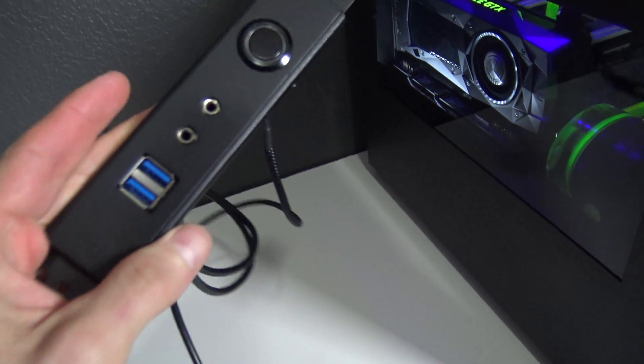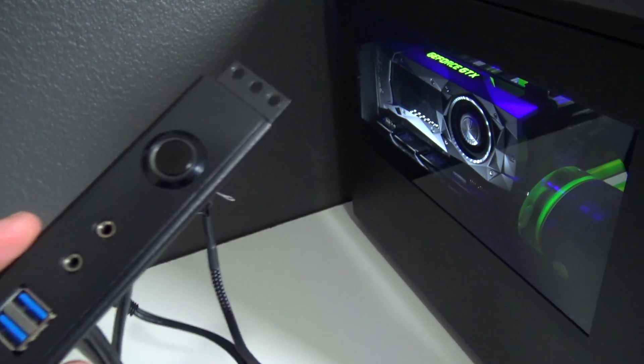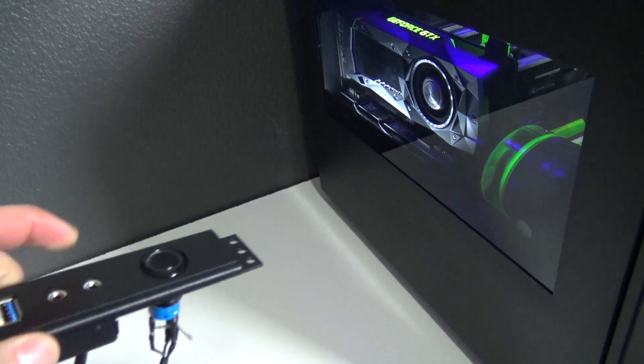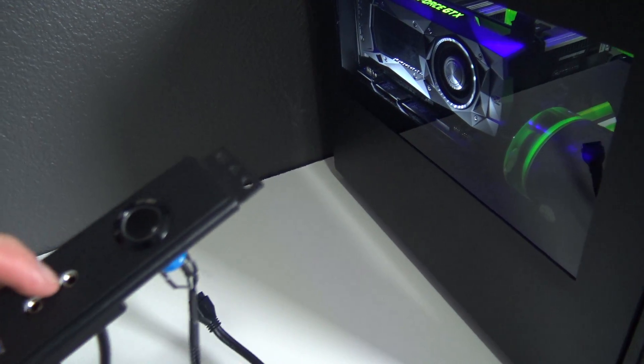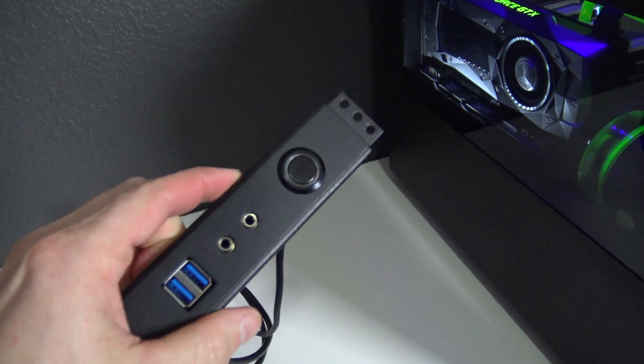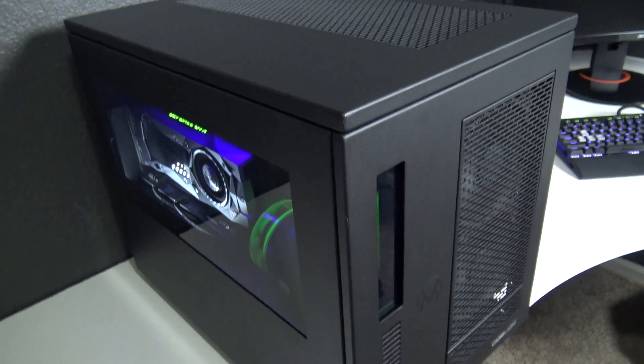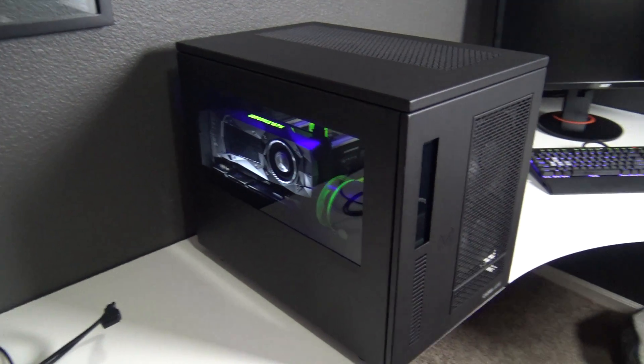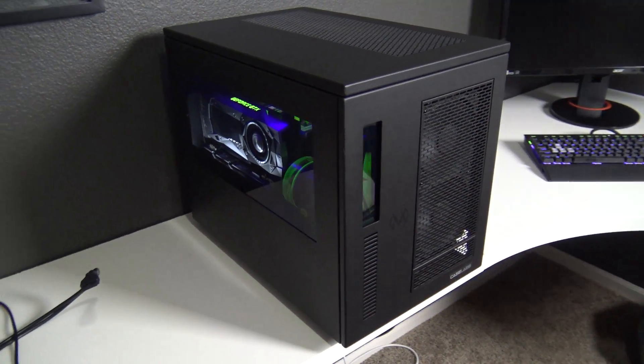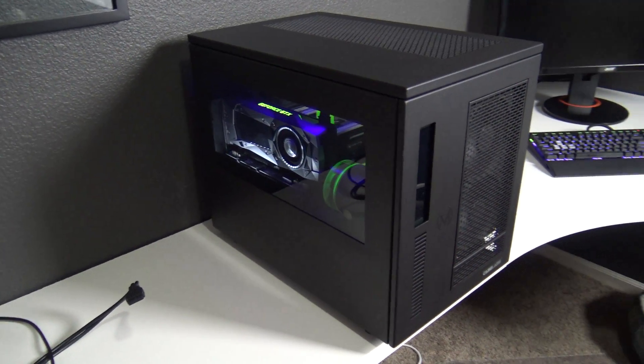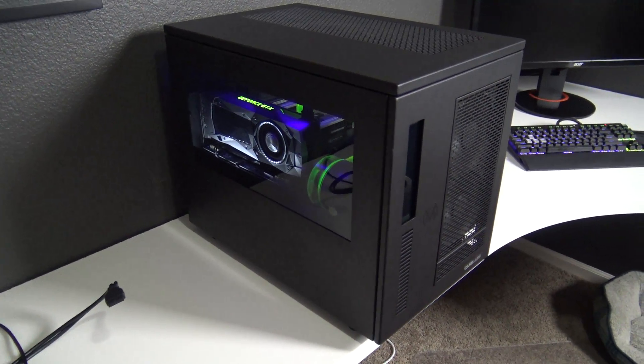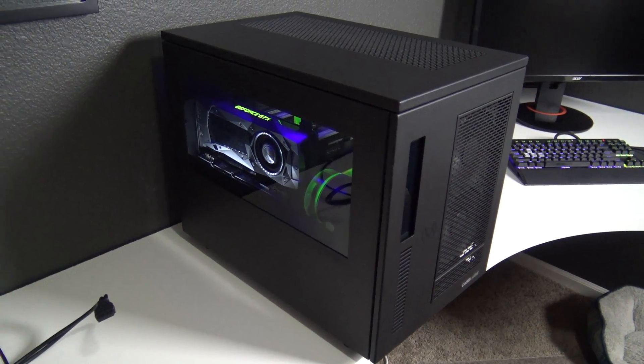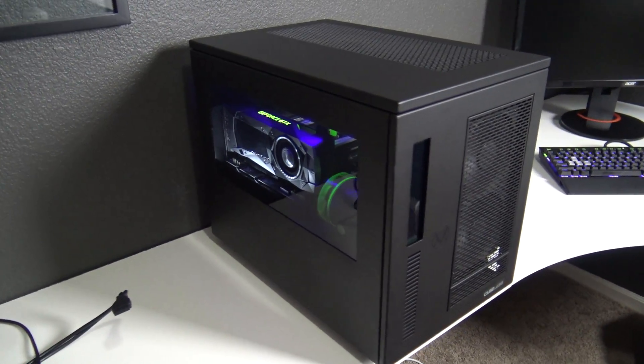But I will say while we're on the topic, it is very good quality. Power switch is a vandal switch. It's got your audio and USB 3.0. But first off, the overall design and aesthetic of the case, it's very much this minimalist kind of industrial design.